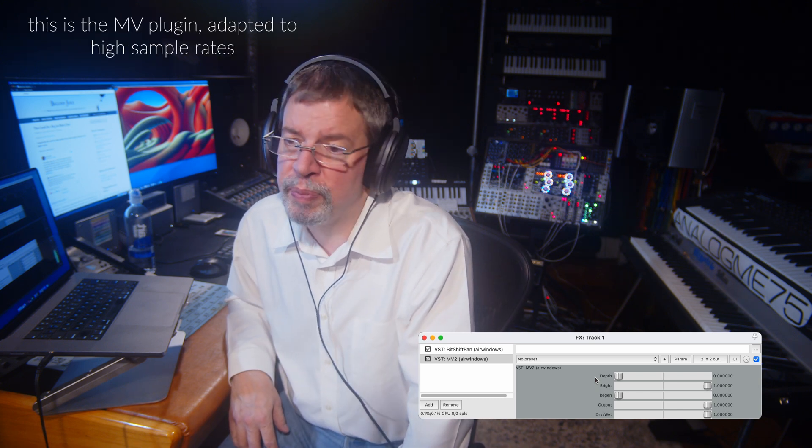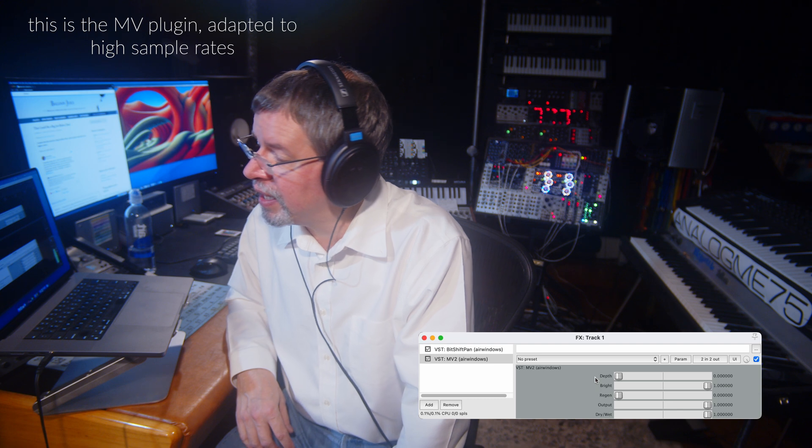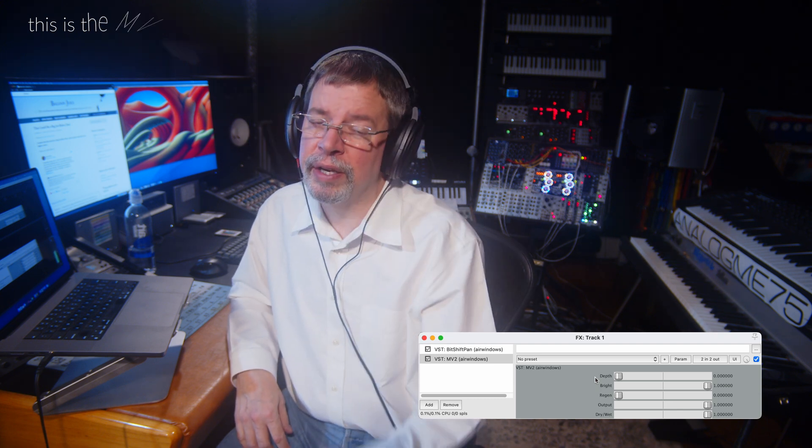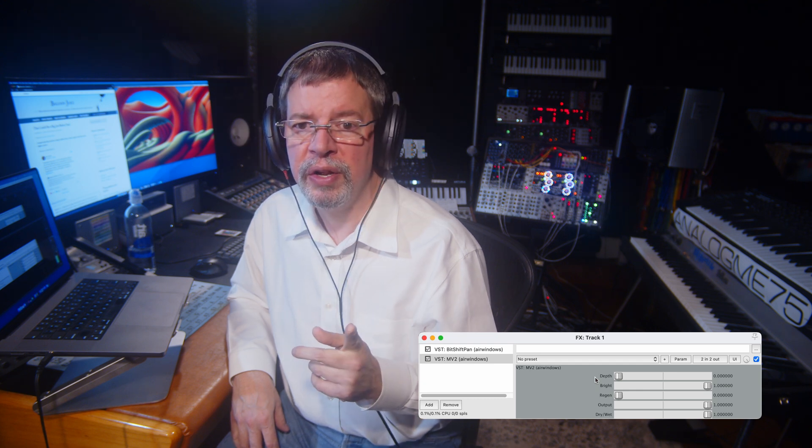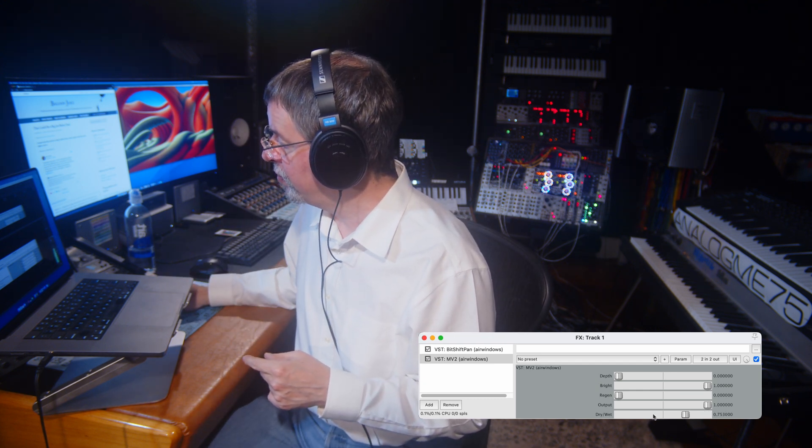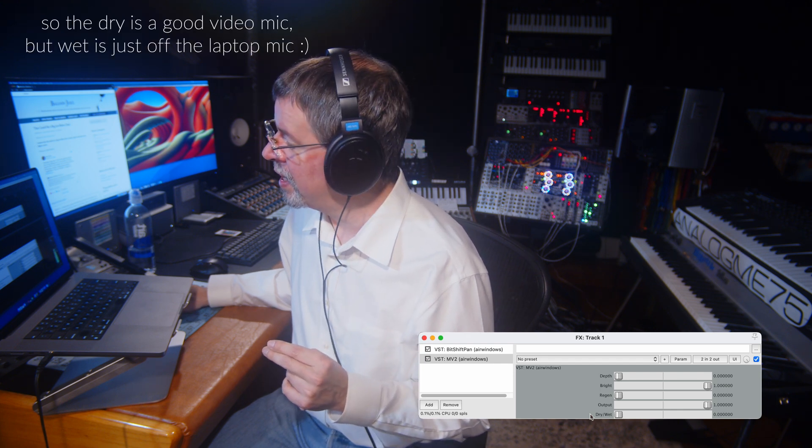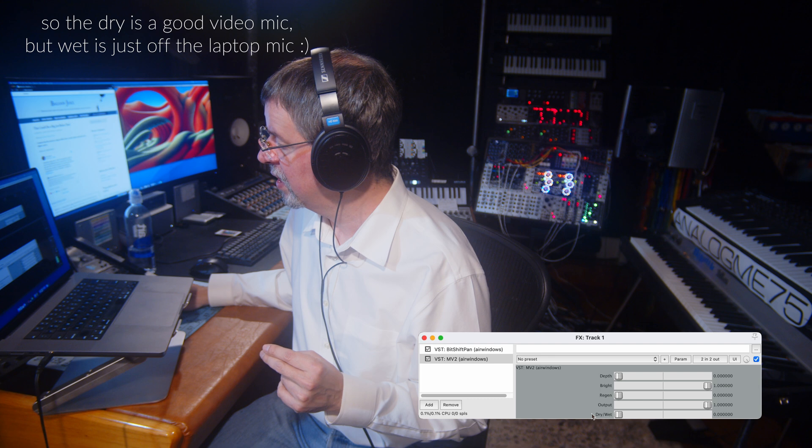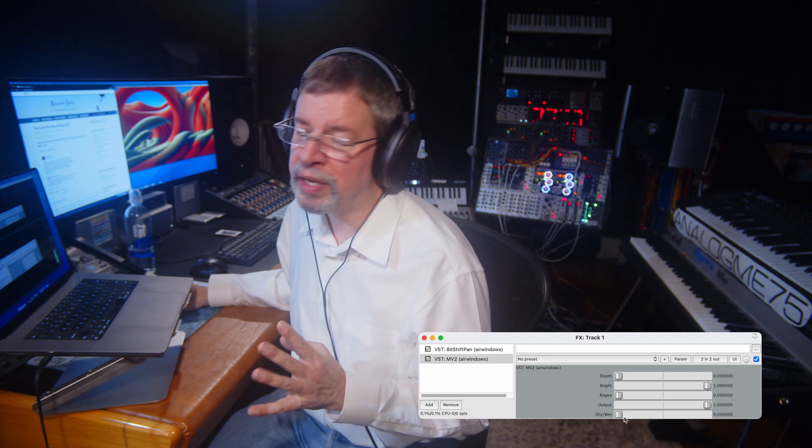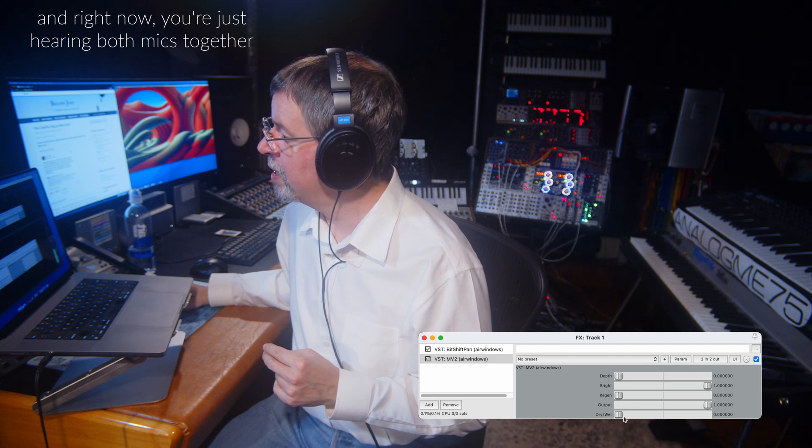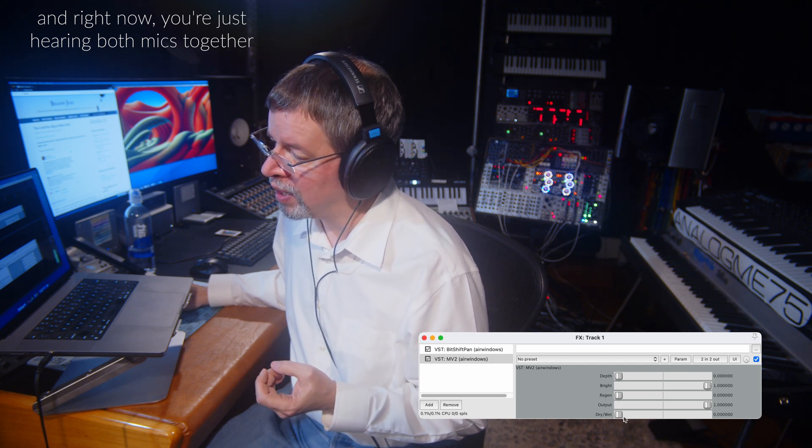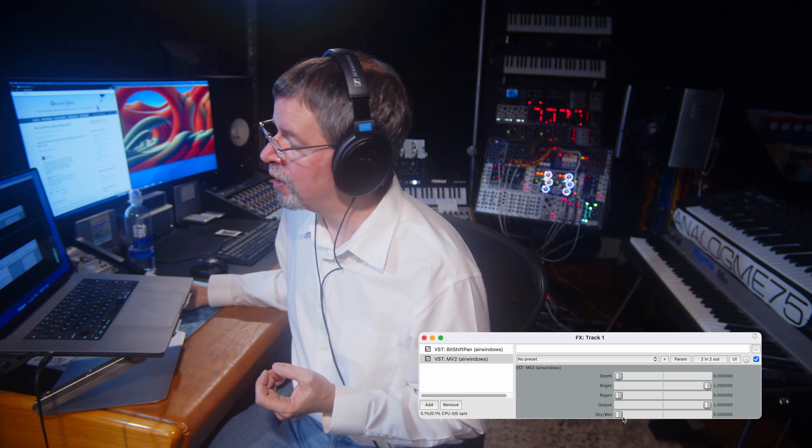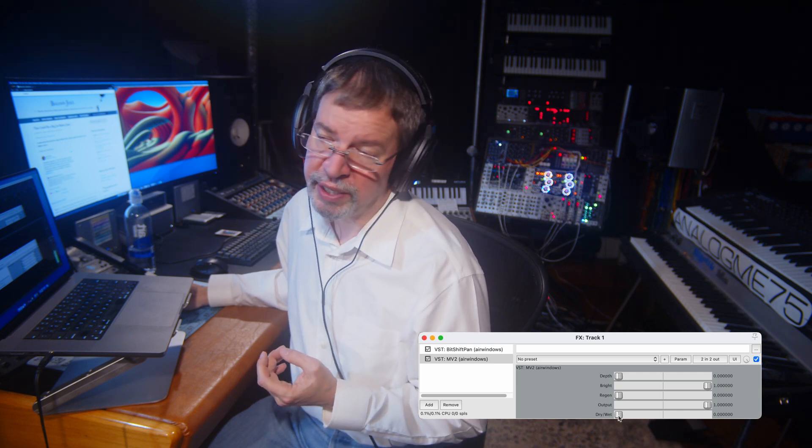So I'll bring you up to speed on what this thing is. You're not hearing the microphone I'm recording on. Instead, you're hearing through the microphone that is part of the laptop that I've got the software running on.